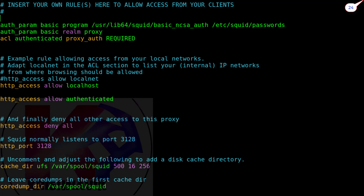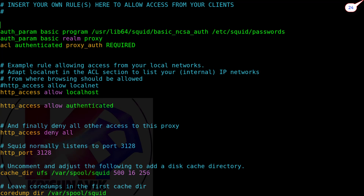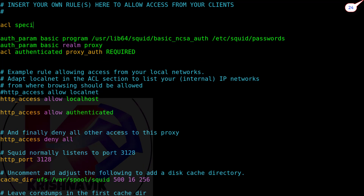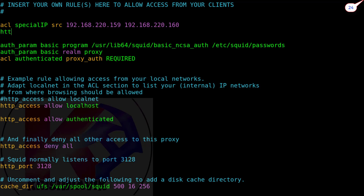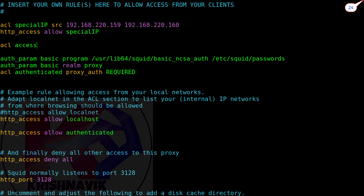We also have to create one or more special IPs for a few special personnel in the organization. Special IPs can access all websites without any restriction. I am creating here two special IPs — 159 and 160 of the 192.168.220.0 network. Now type the following line to give full web access to the special IP. Then type the following line to activate the list of blocked sites which we created earlier — you can use any name along with the file location.